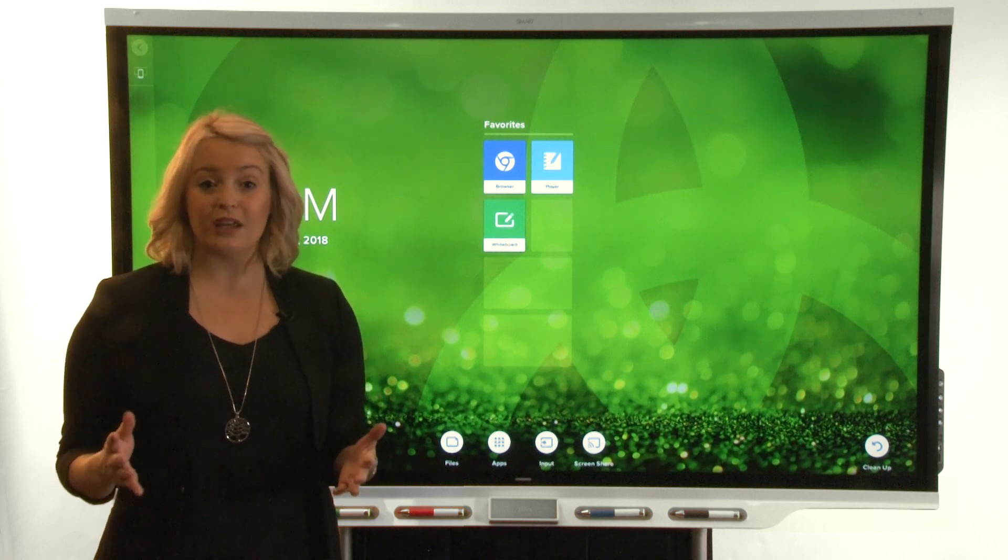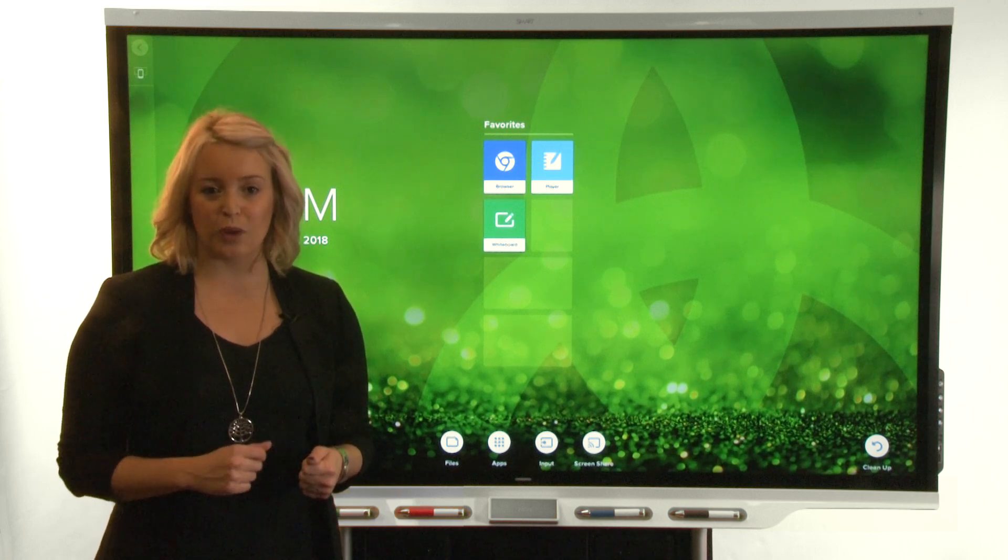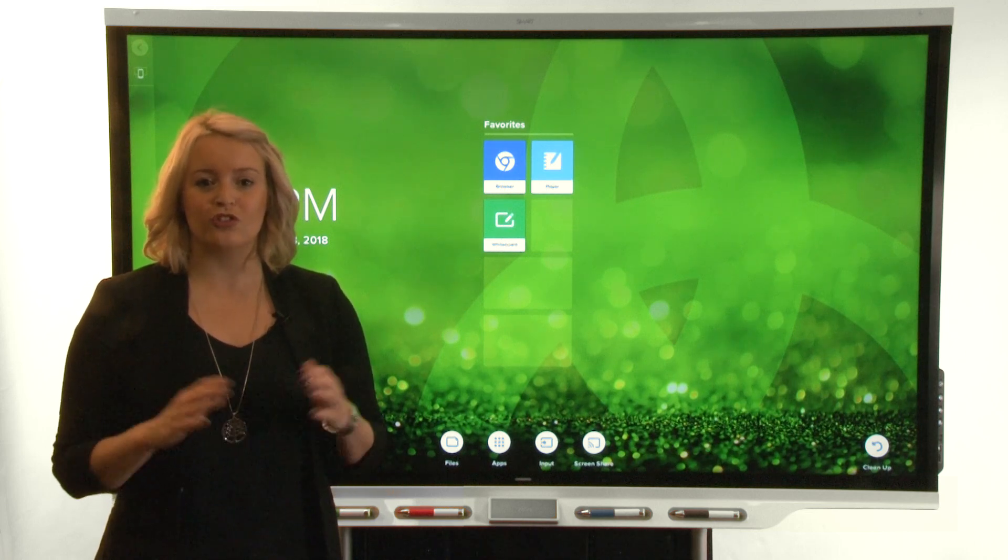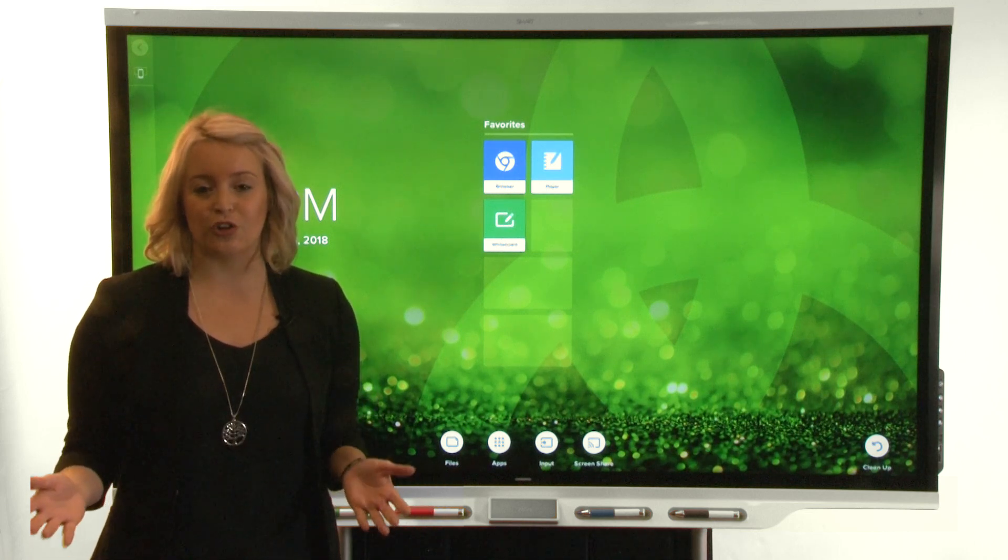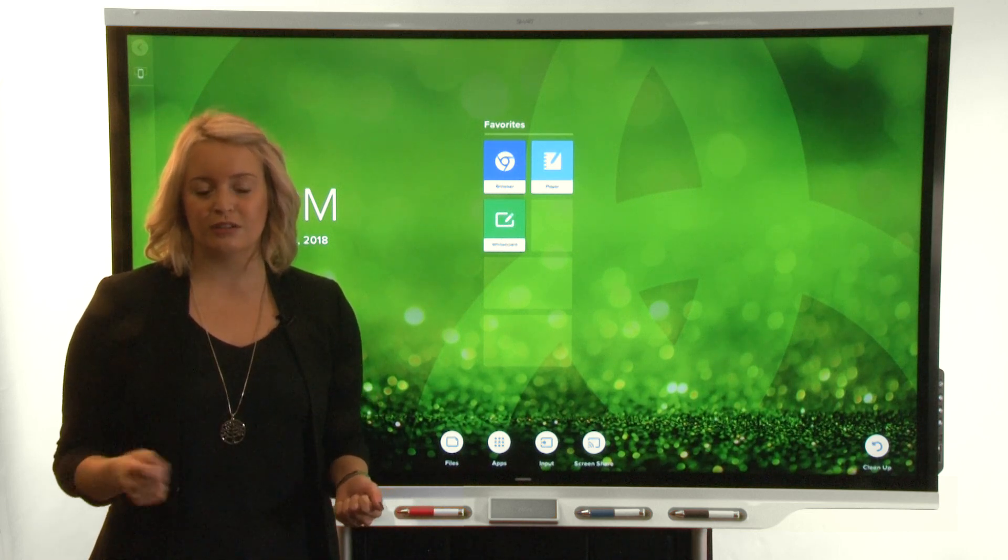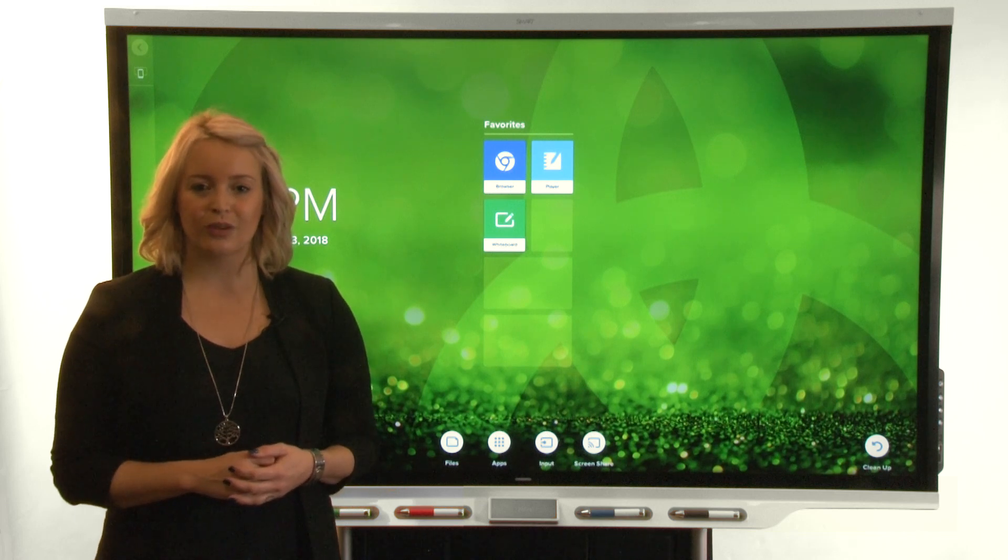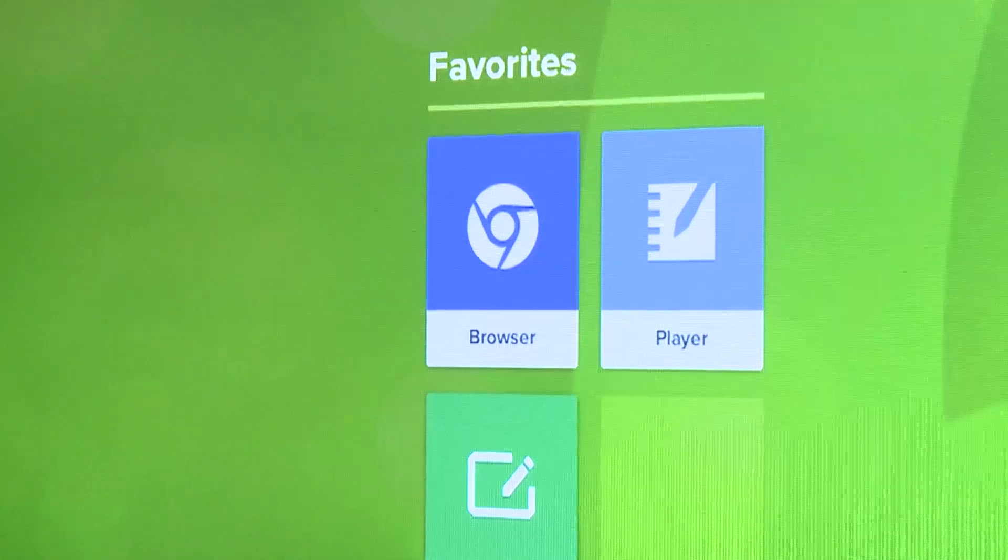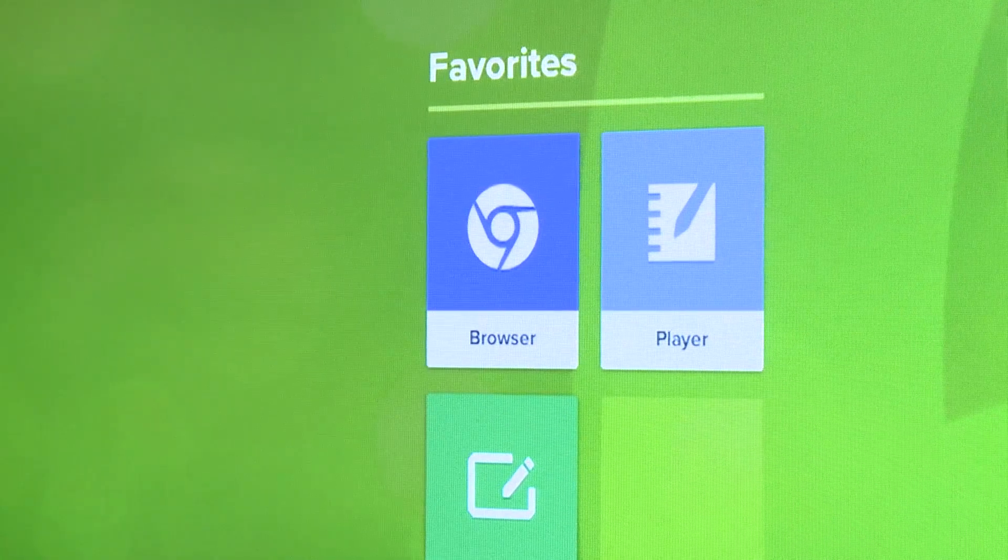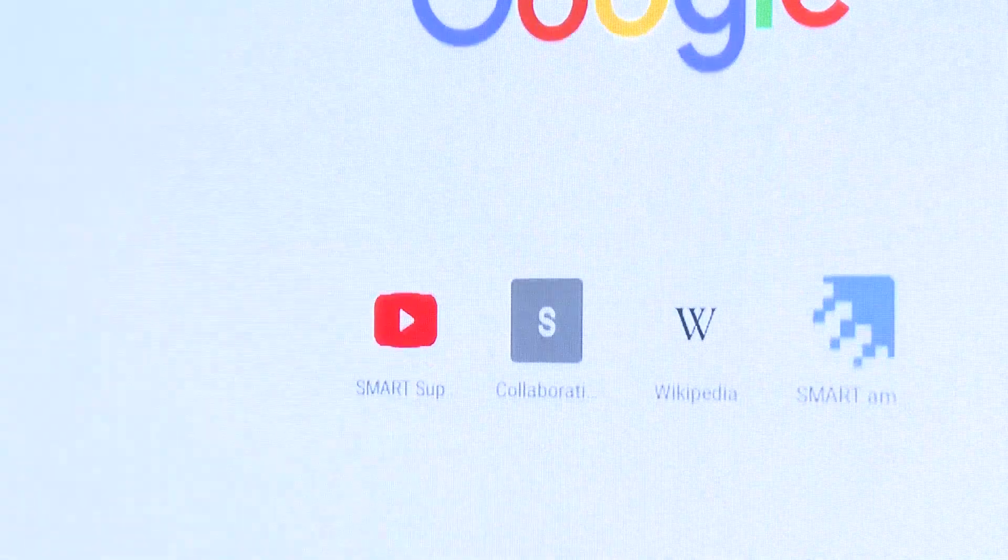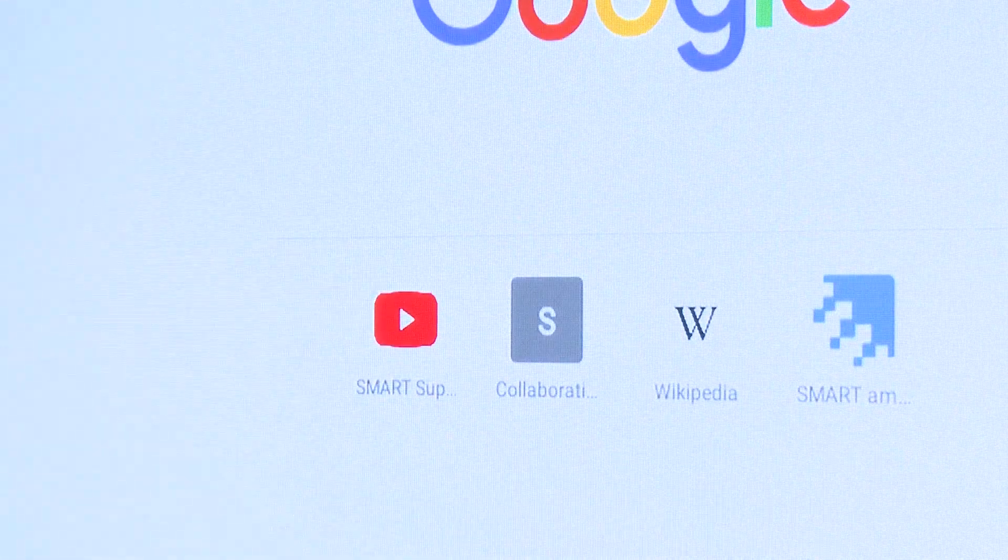Your display comes with a built-in web browser that works just like the browser on your computer, tablet, or smartphone. To open the browser app, tap browser on the home screen.